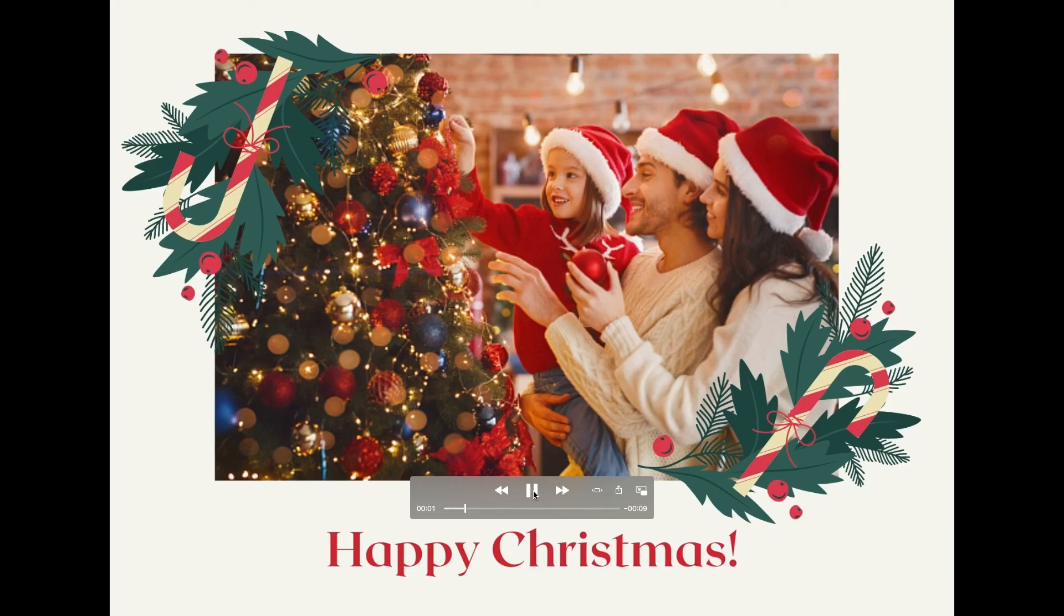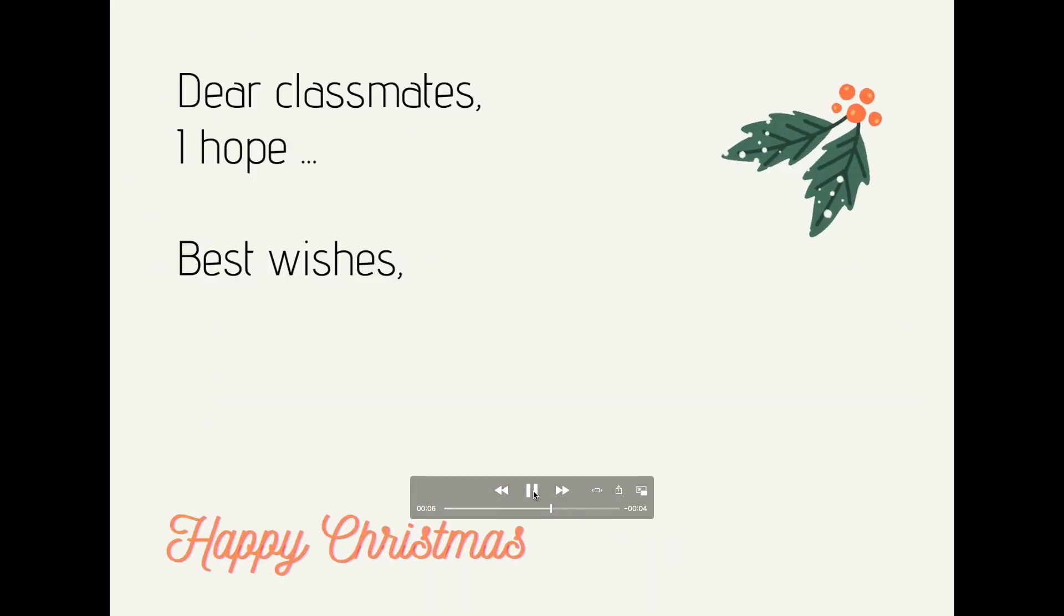That's how you can create, share and download a greeting card using Canva. Be creative and have fun!